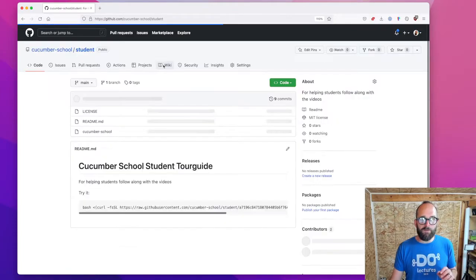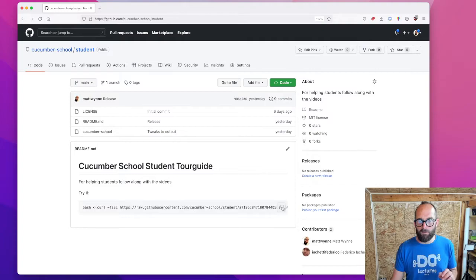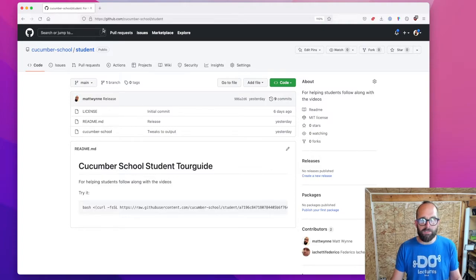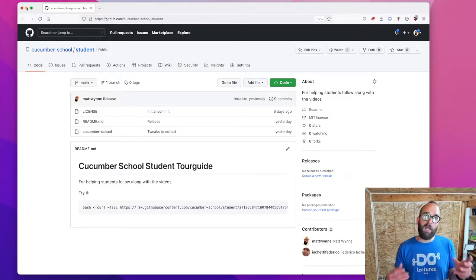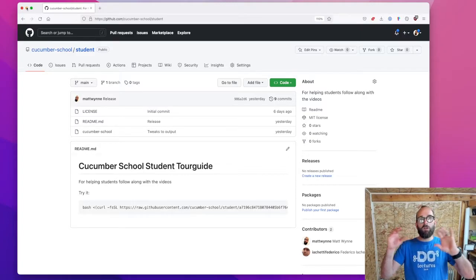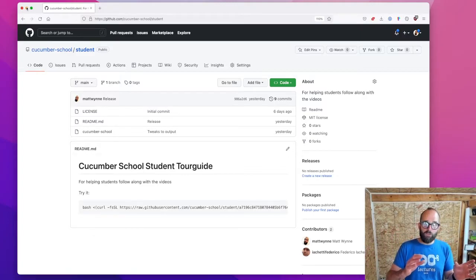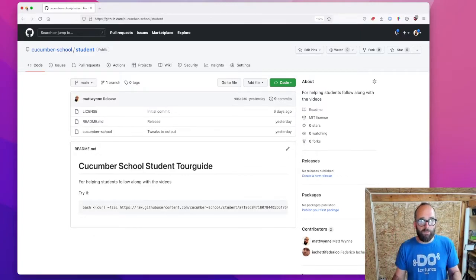If you visit this Cucumber School student repo, you'll find a little command that you can copy and paste, and this is going to help you to download the code for a particular language, for a particular episode.